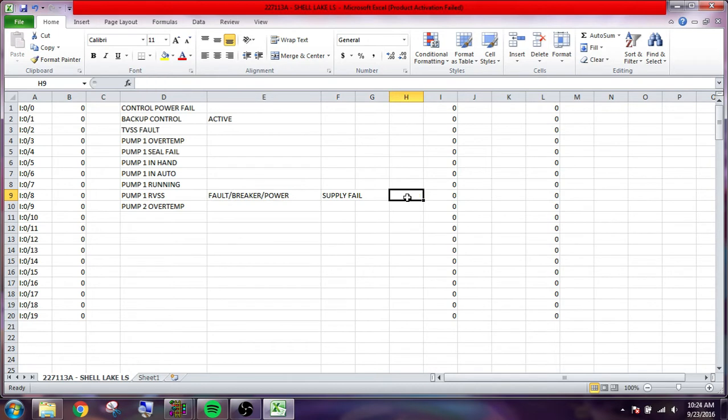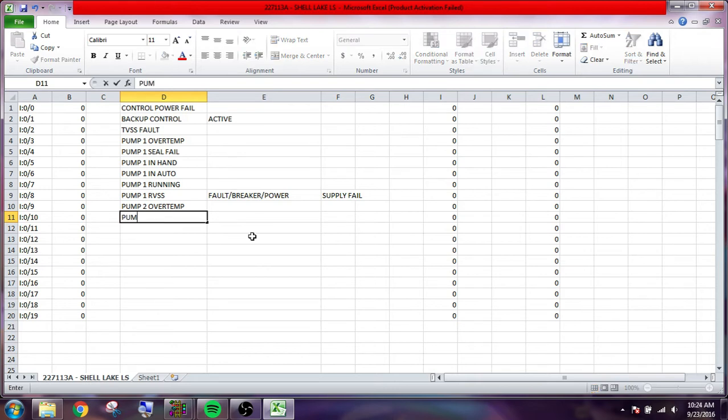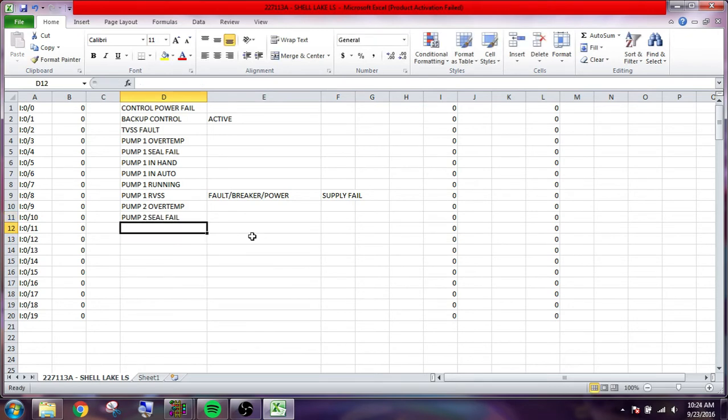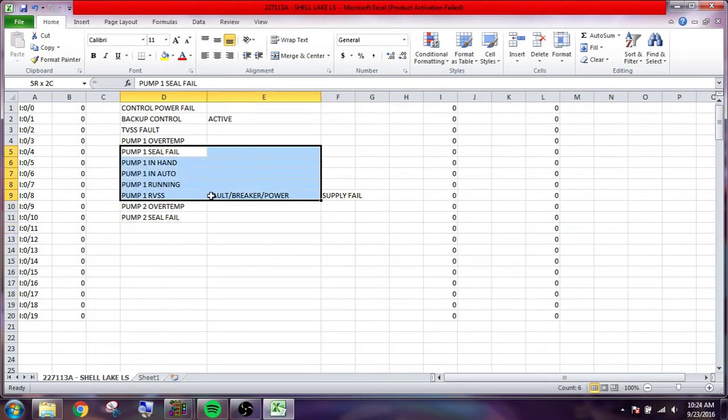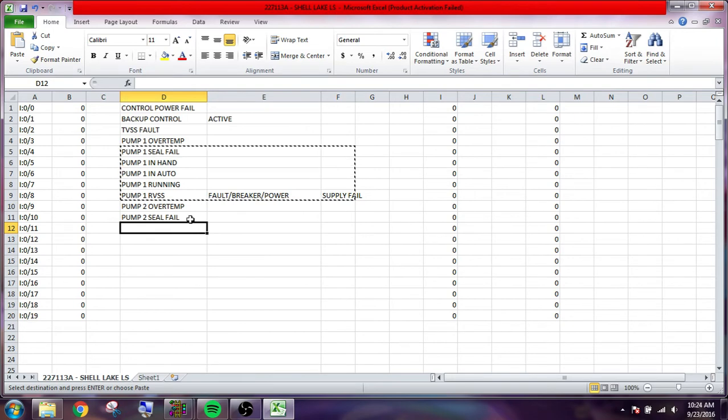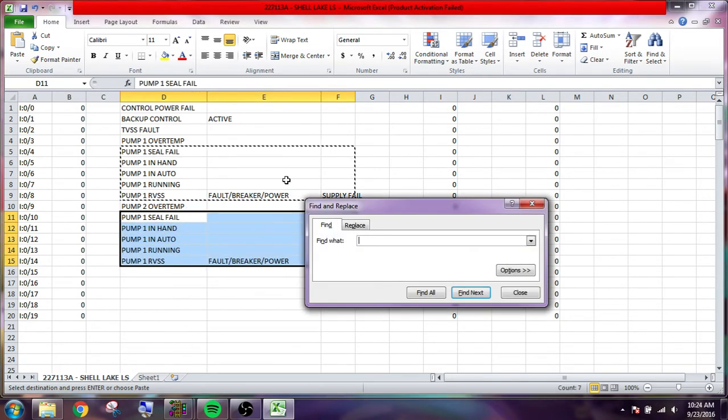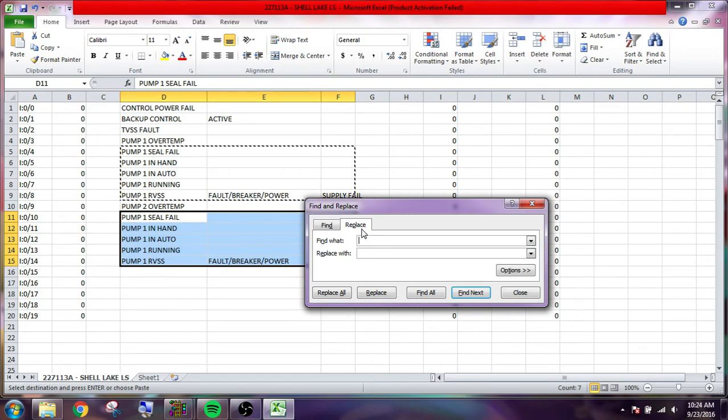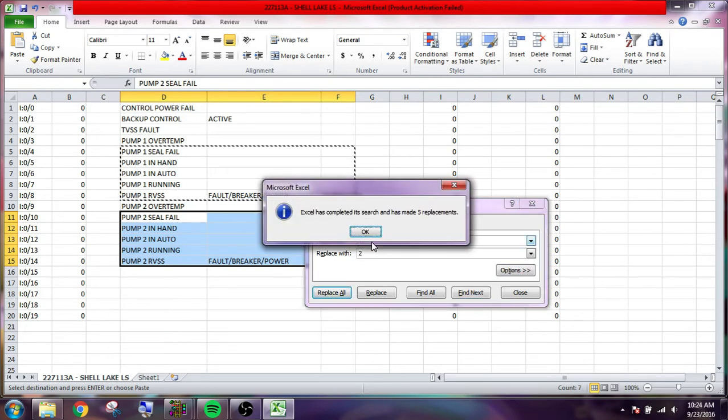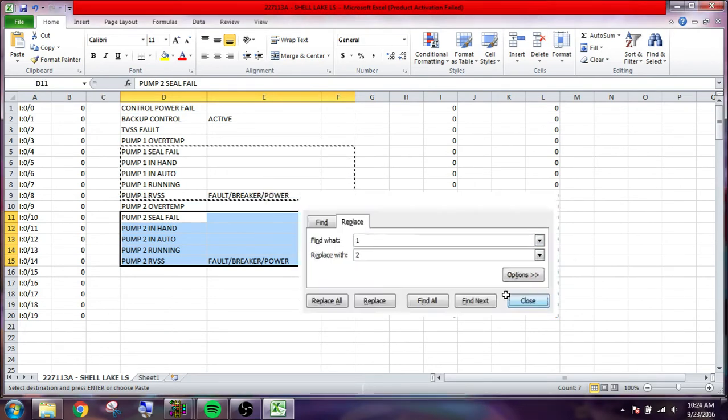So keeping that in mind, we will just type in the rest of the I.O. And it's a lot quicker this way when you can just type in and really I can just copy and paste all that and then control find, place one with two, place all and bam there we go.